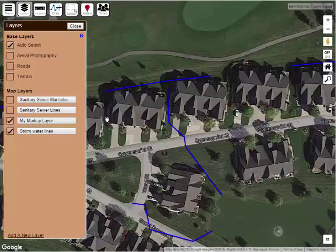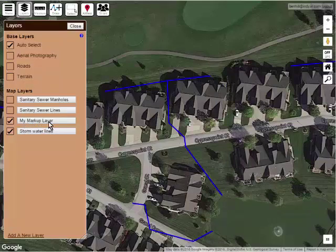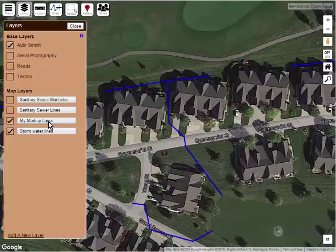I'm also going to make some markings on here, and for that I'm going to use my markup layer. This is a private layer that no one else in my corporation will see — it's just a layer for me to make my own notes, and this is the perfect case for that.